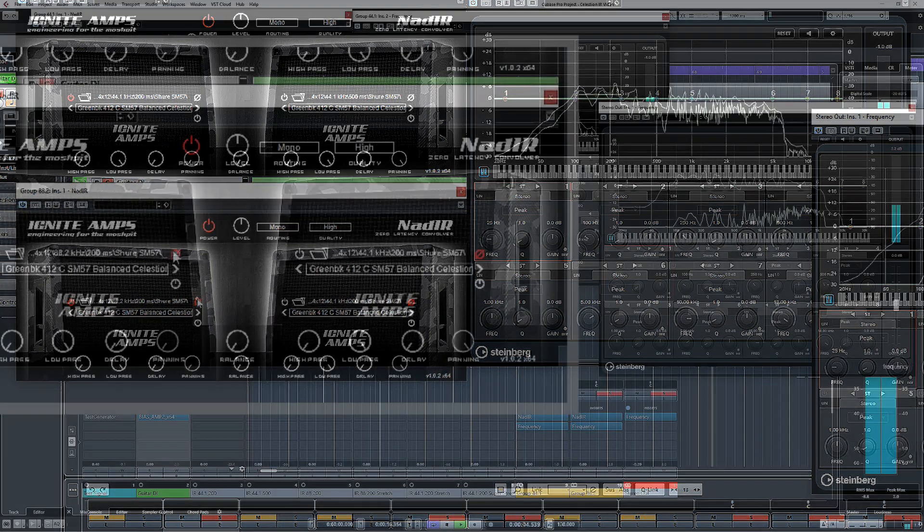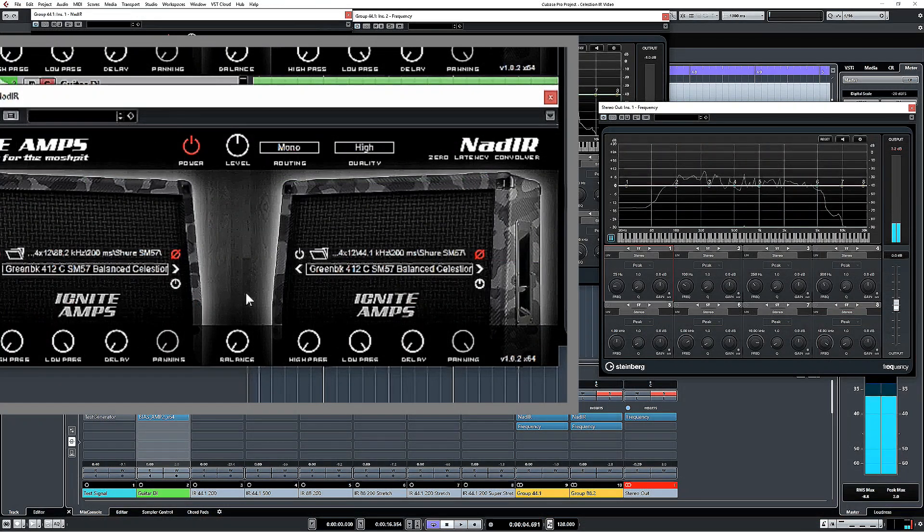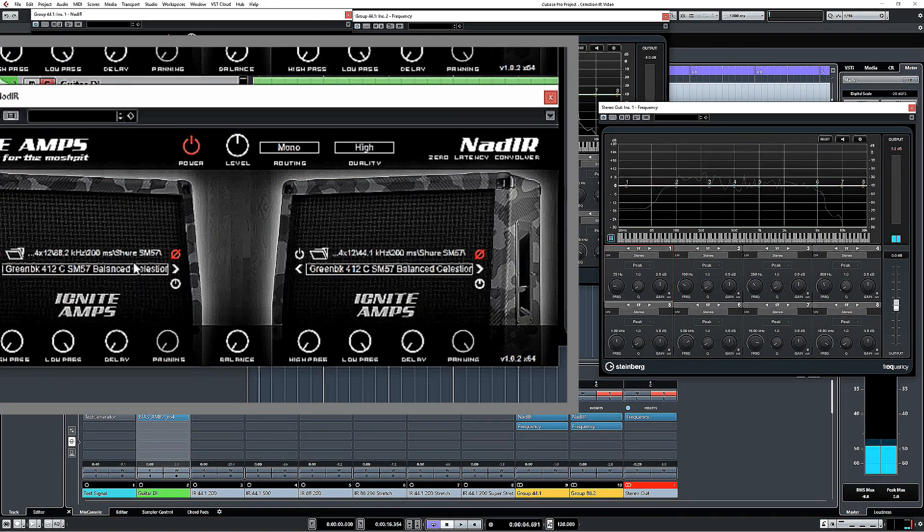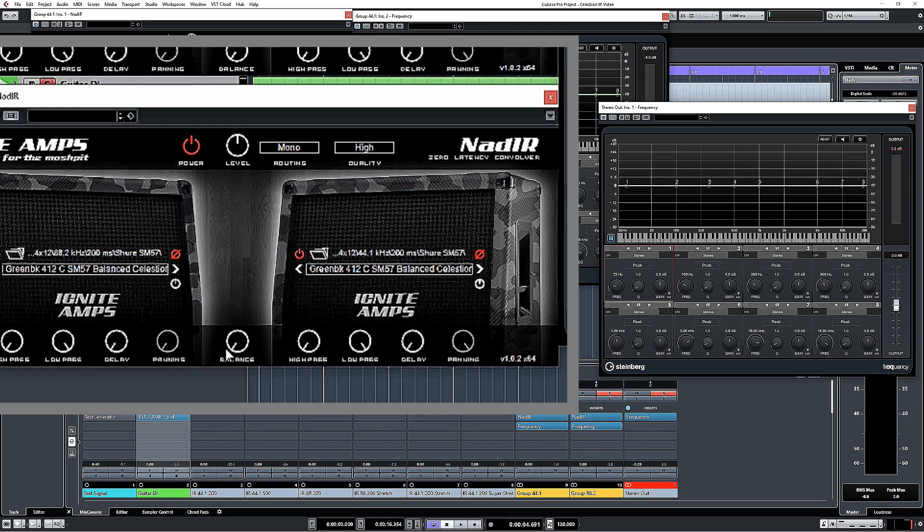Just to make the point, if I then on my second channel switch over and I'm going to use the 500 millisecond version of the impulse.